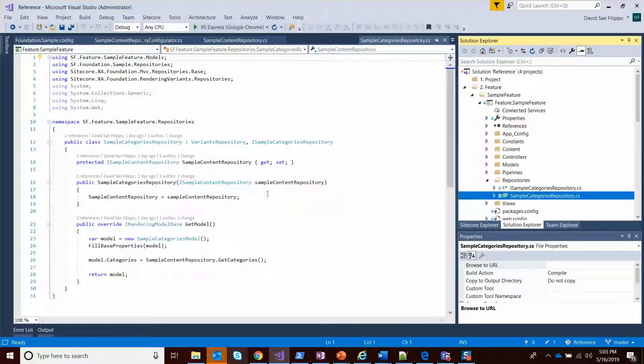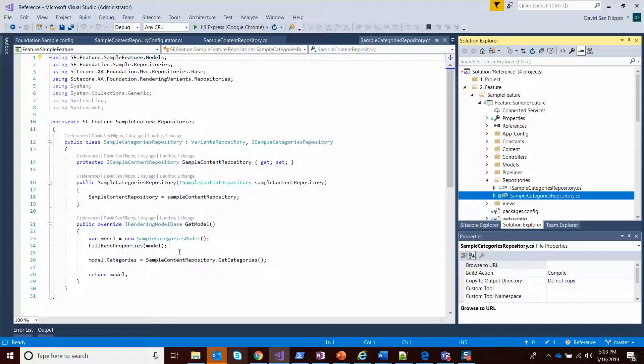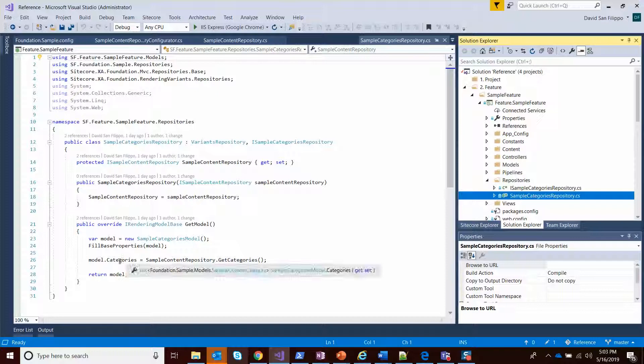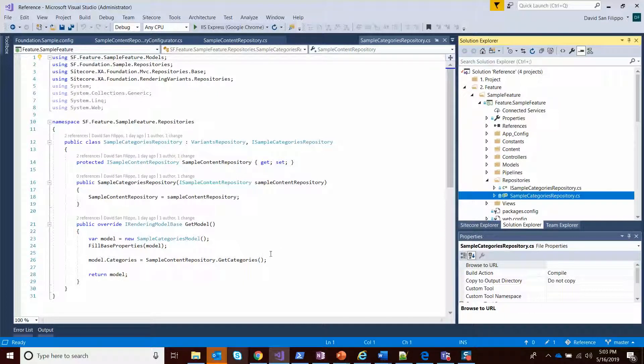This actually requires an iSample content repository, which is this other one defined in the foundation. The service locator will automatically inject this, so it has it. Essentially, there's no real template behind the sample categories item, but we still wanted a repository so we can actually go get the categories for it. So that's injected automatically.